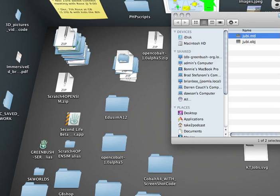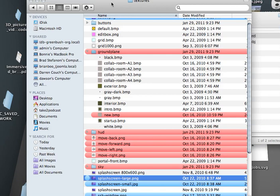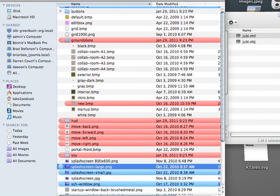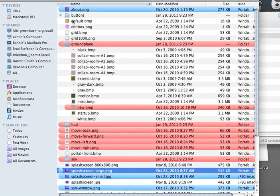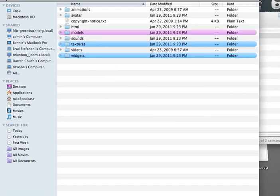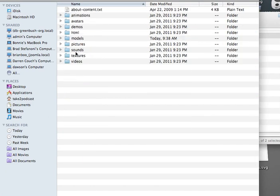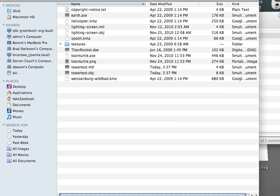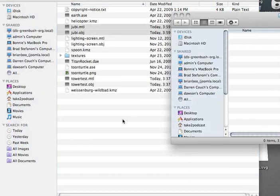Those two files will drop in our Cobalt content and models. I'll just grab those, the material and the actual object.